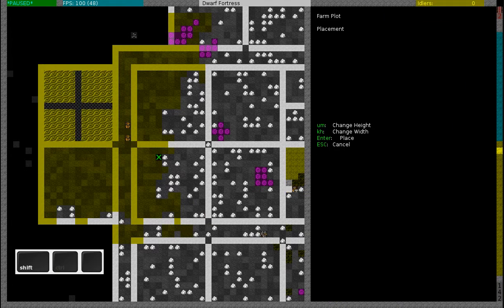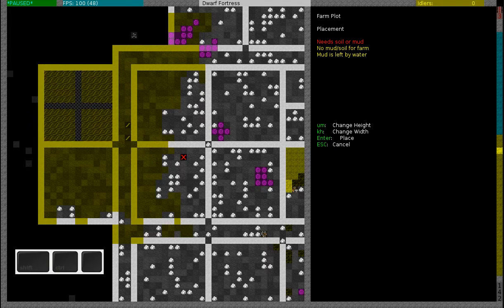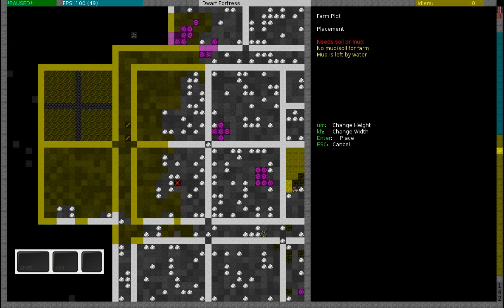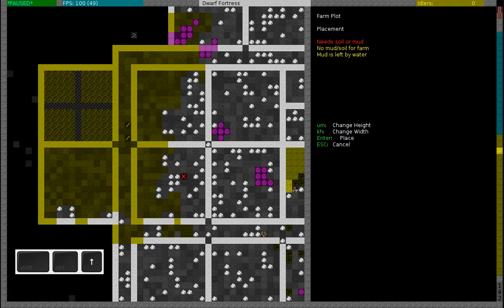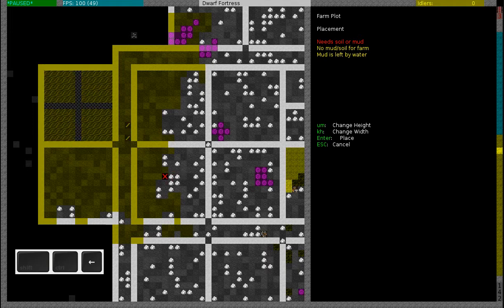Building a farm plot can only be done on soil or mud, so if you try this on this cavern floor it will not work, as you can see.